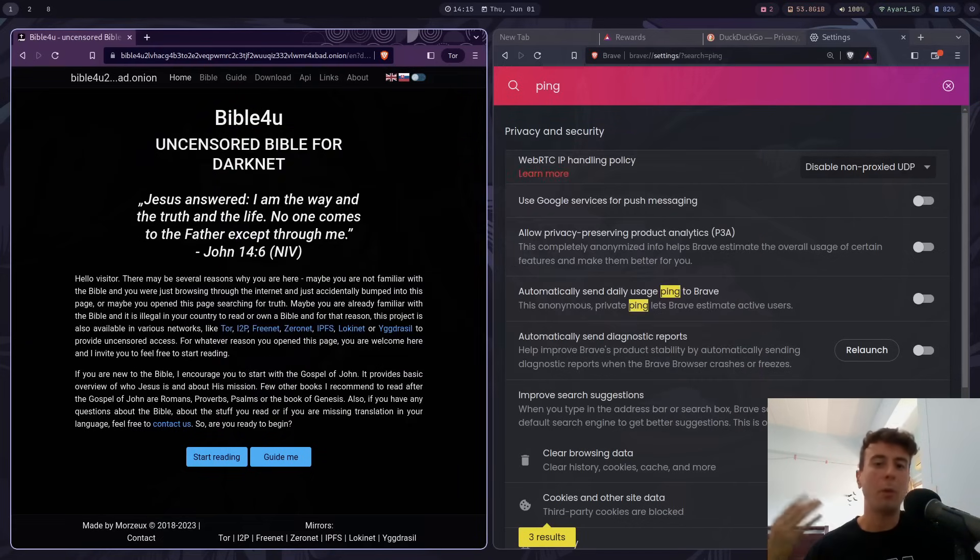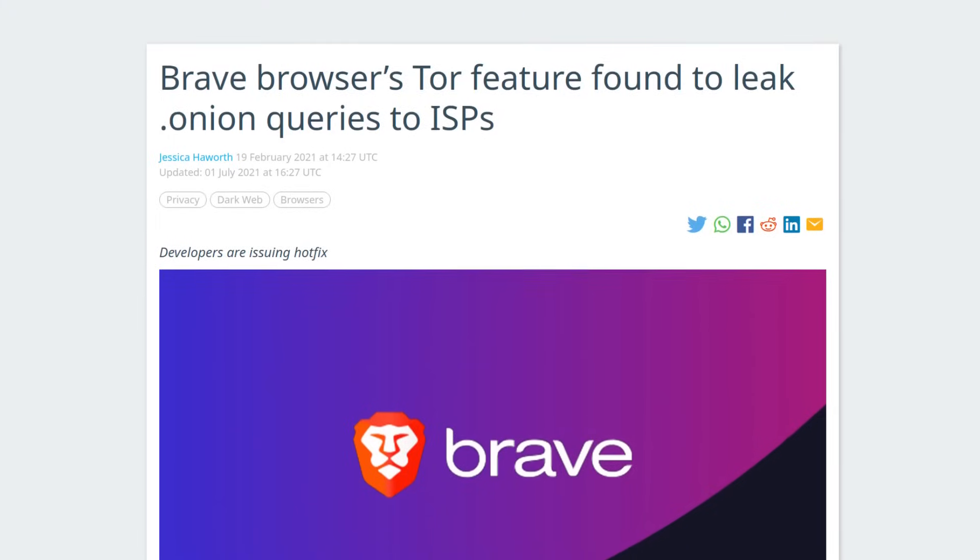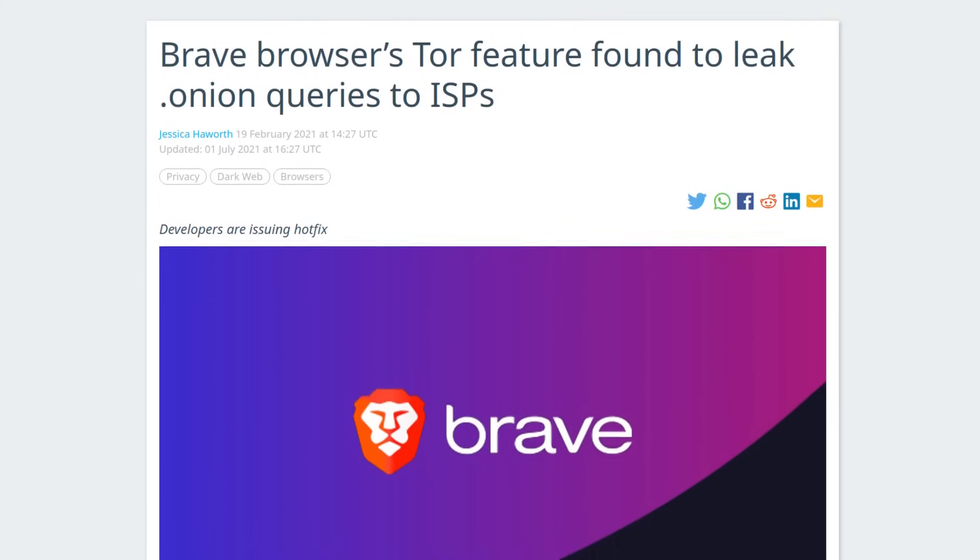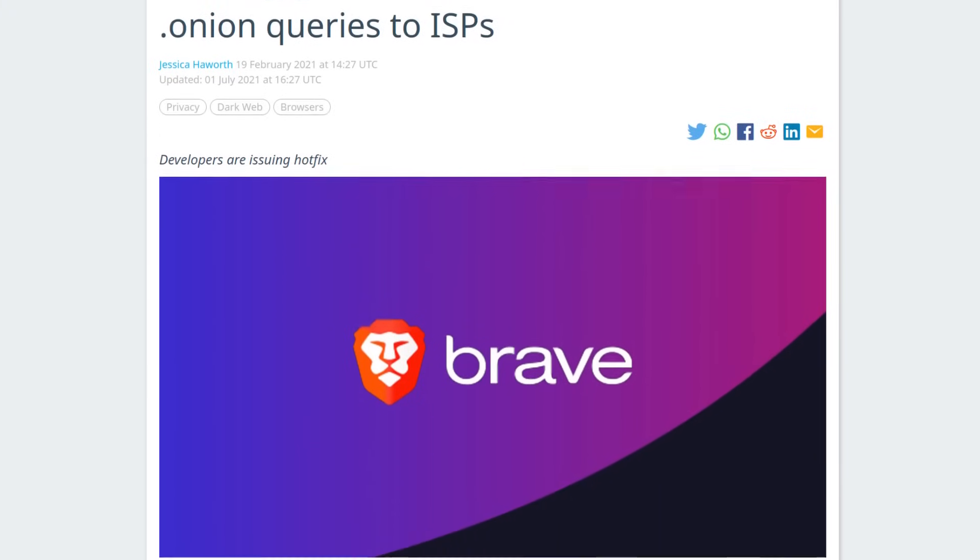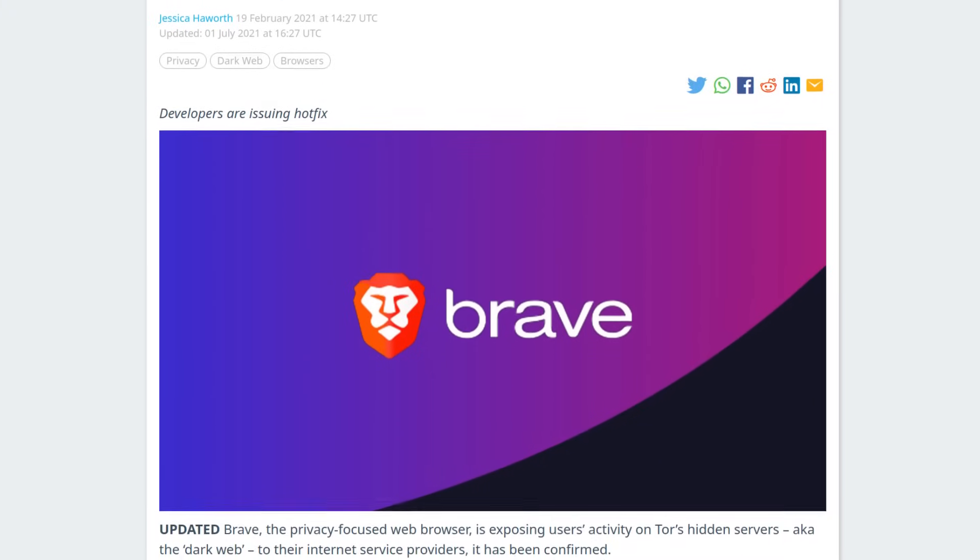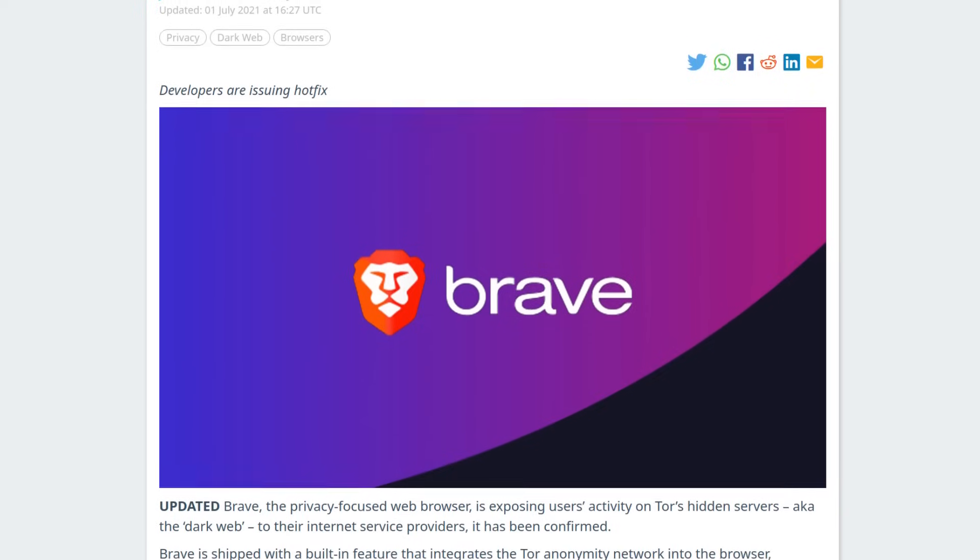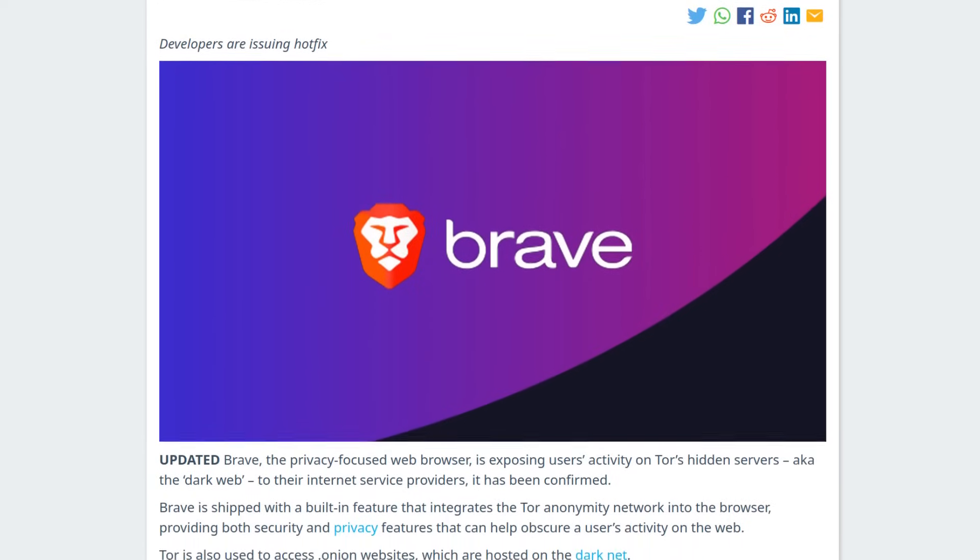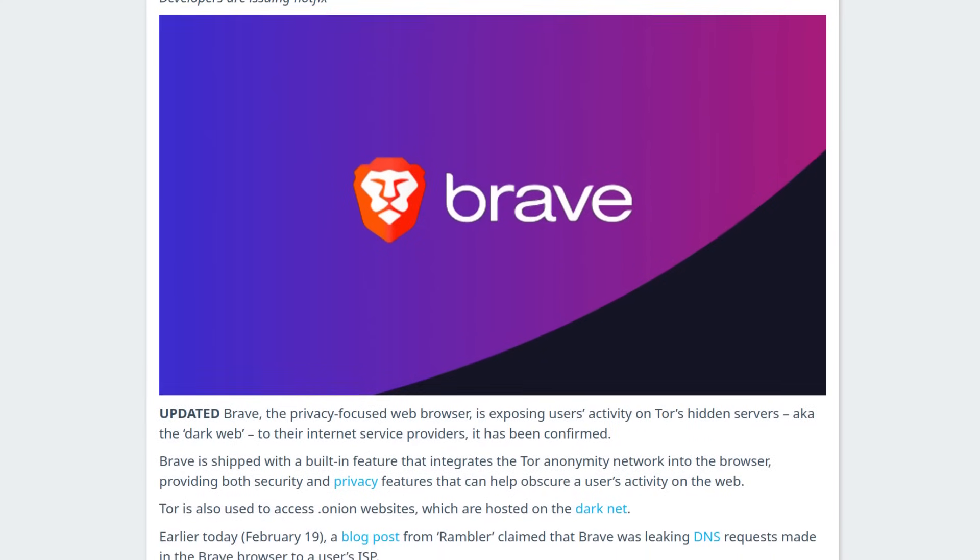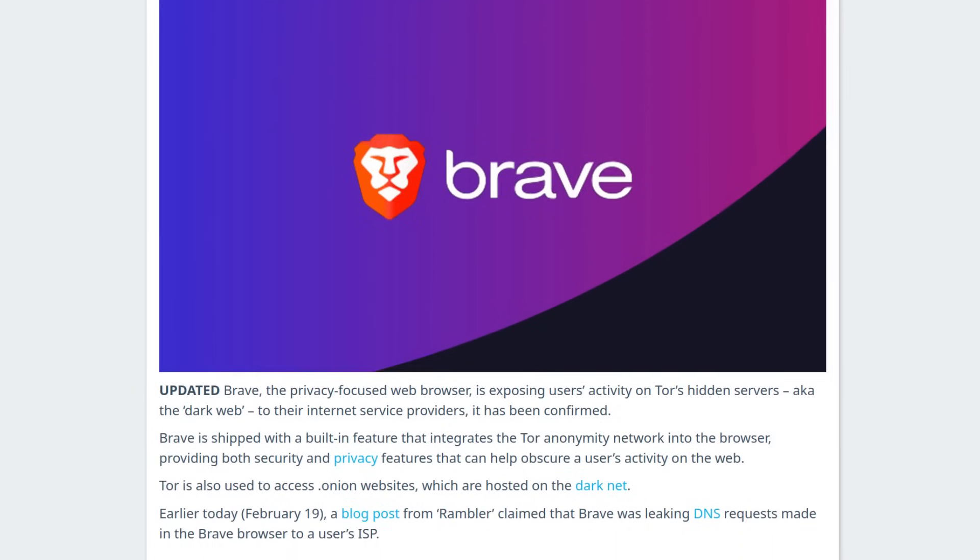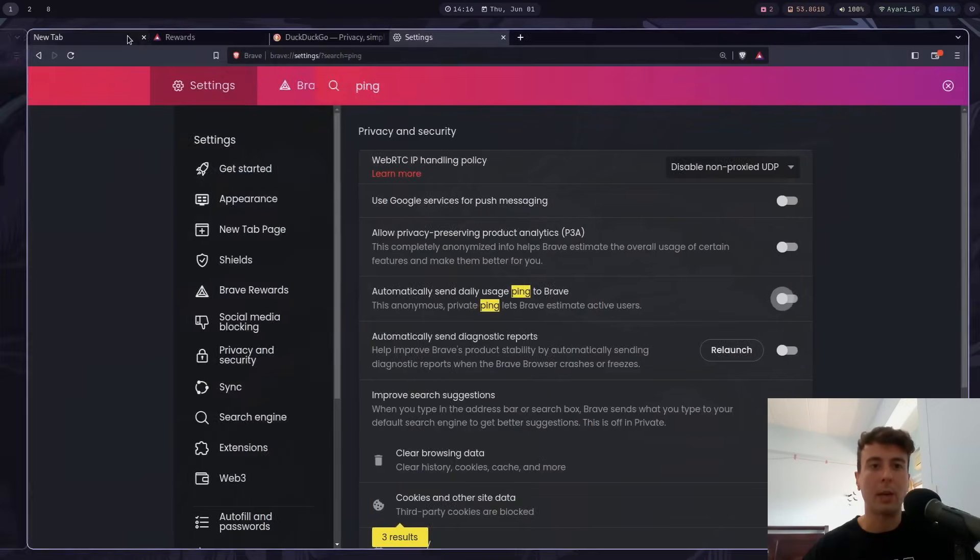But I would really not recommend this. There was even a bug a couple of years ago with their Tor window where it would leak your IP address and the Onion sites that you visit to your ISP, which completely defeats the purpose of even using Tor if you're not going to be anonymous at all. So I just think that this whole thing is just a waste. Let me close this out.